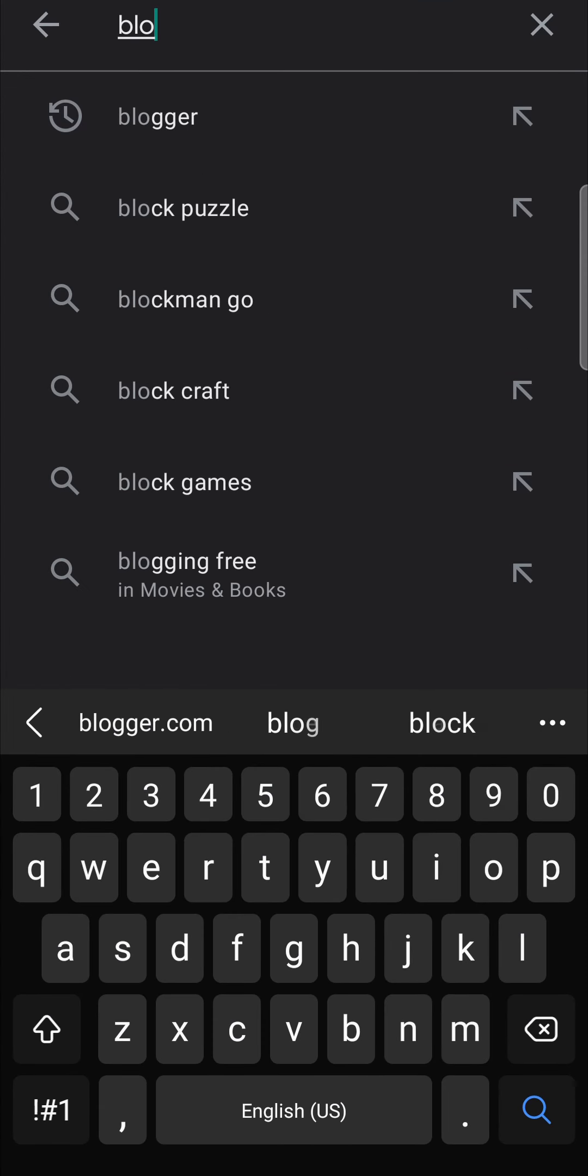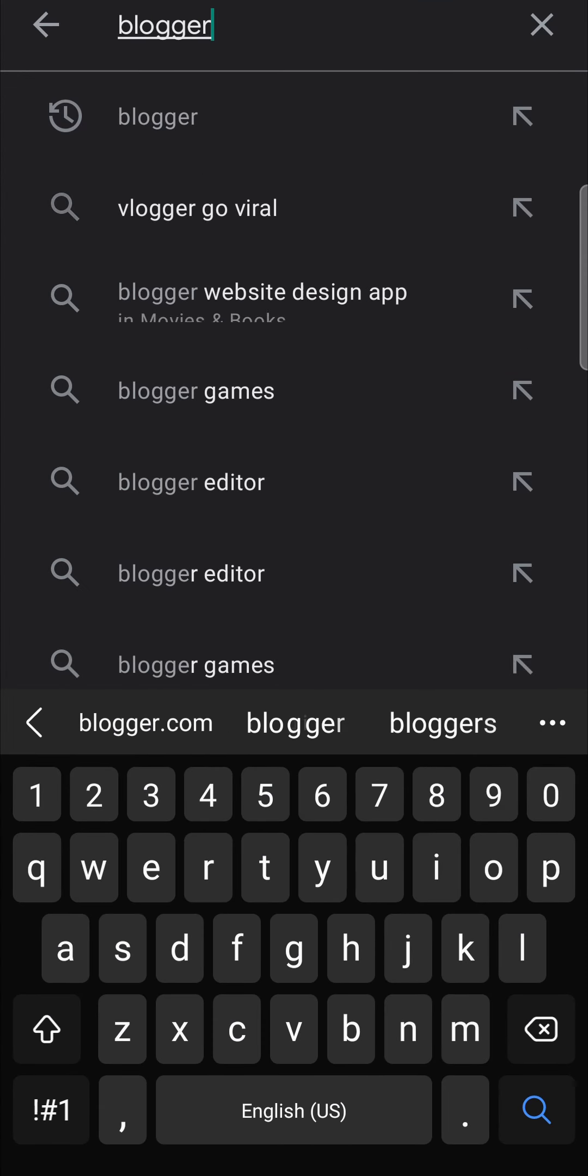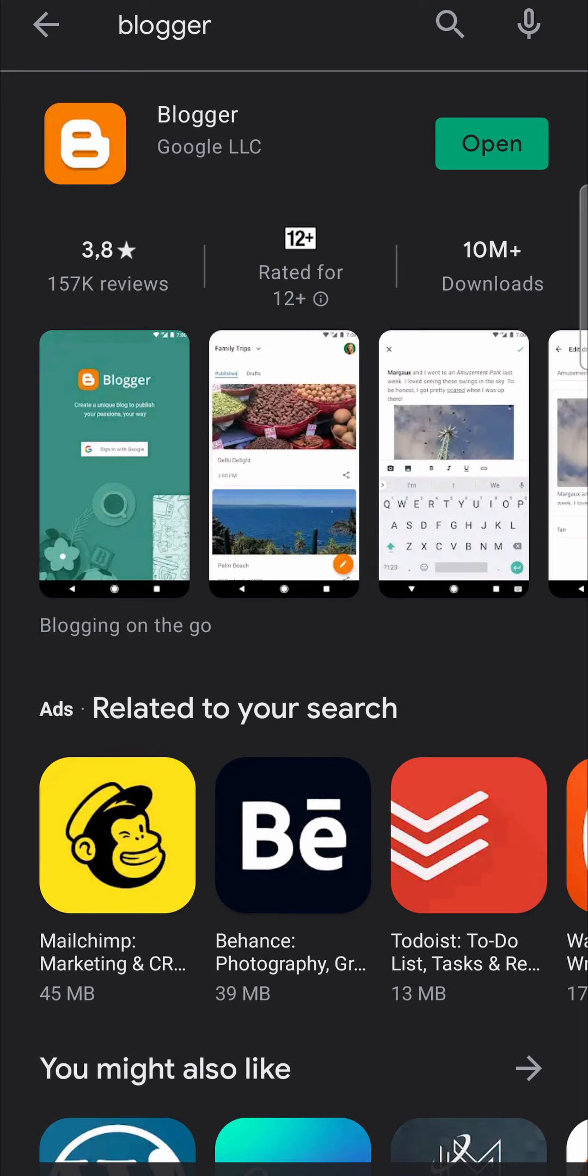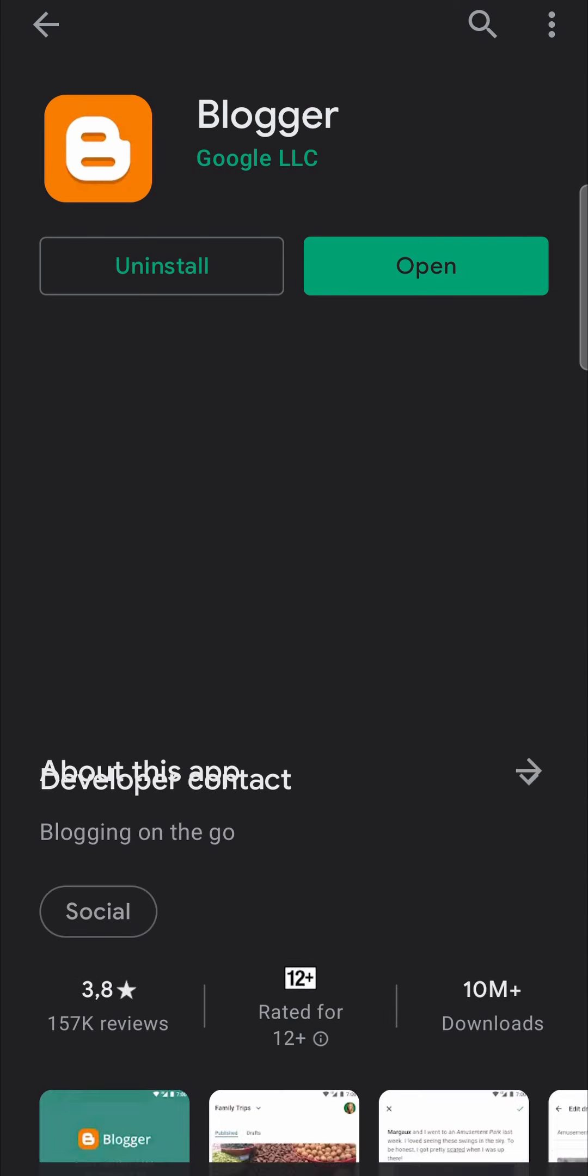I'll type Blogger, hit search, and you want to select this app and make sure you install the Blogger app.